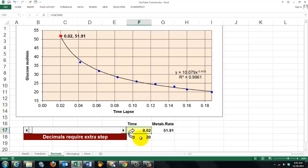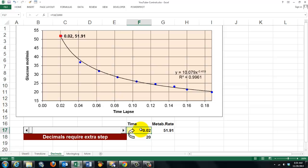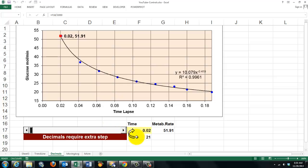So I need an in-between step. I make the control hook up to that cell. And then in the real cell, I say that it's F18 divided by 1000. And I set this control to the cell F18.